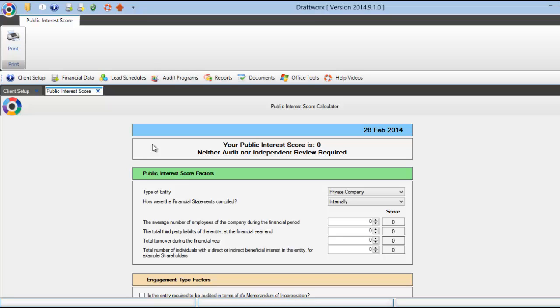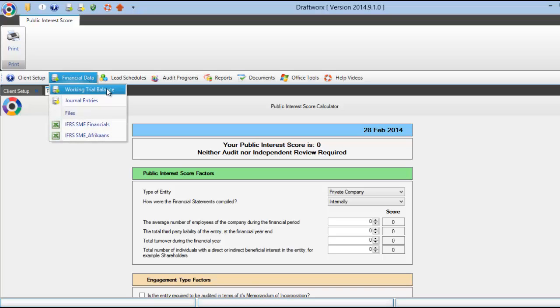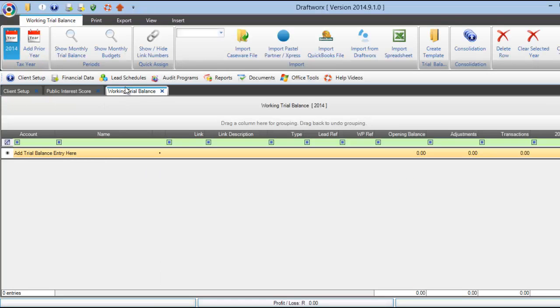When opening your client file you will see this main screen. To find your working trial balance, click on financial data and working trial balance.